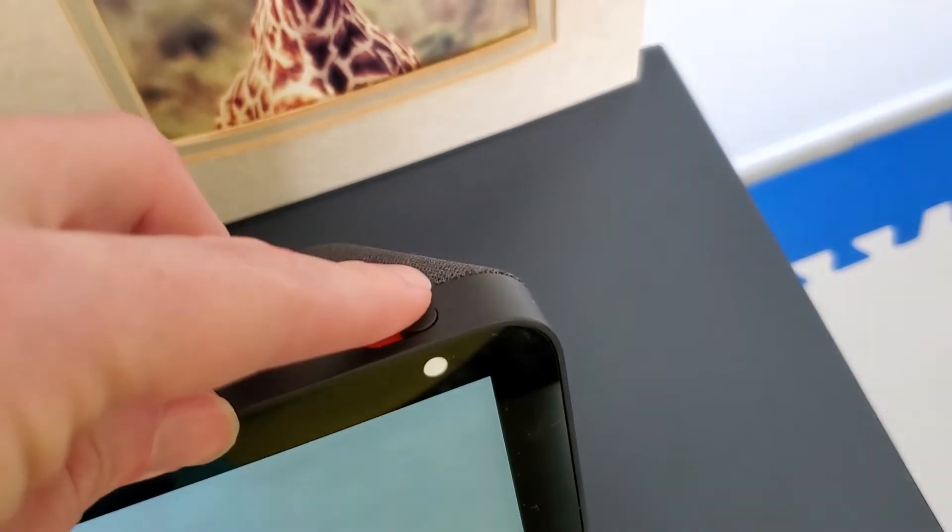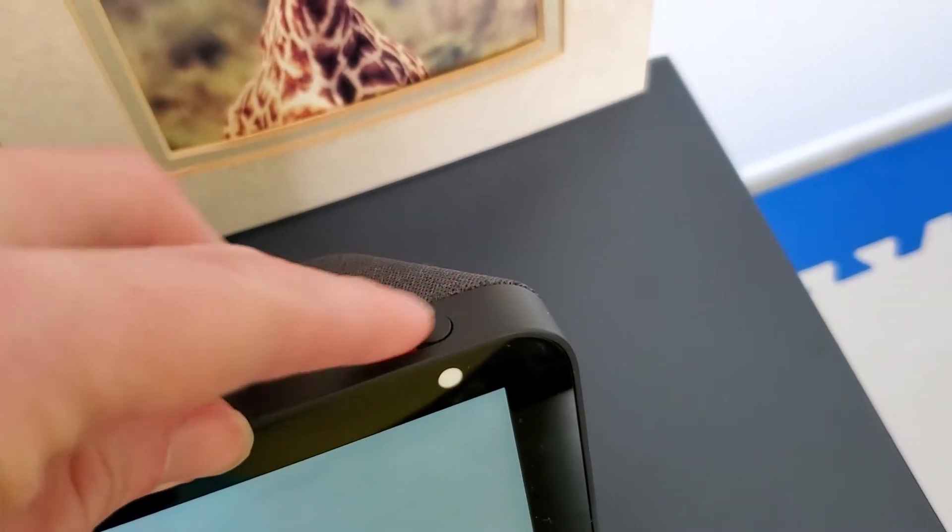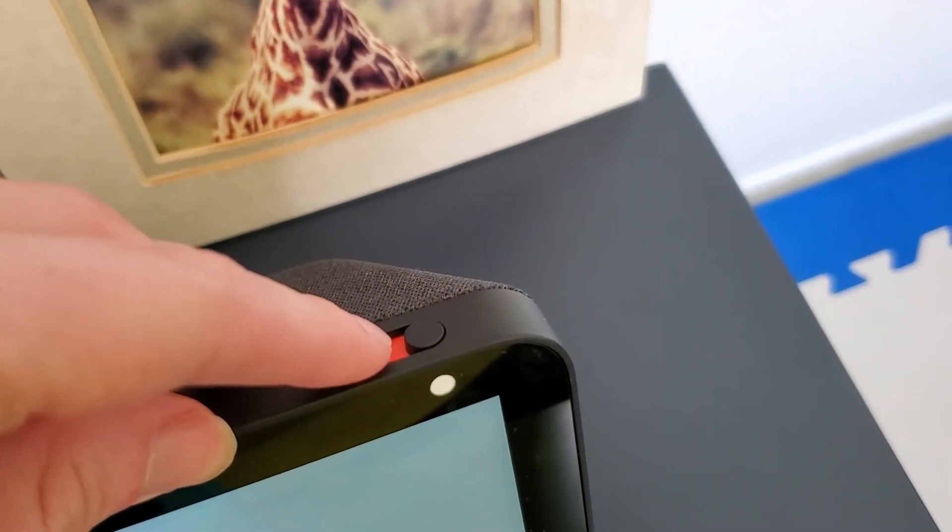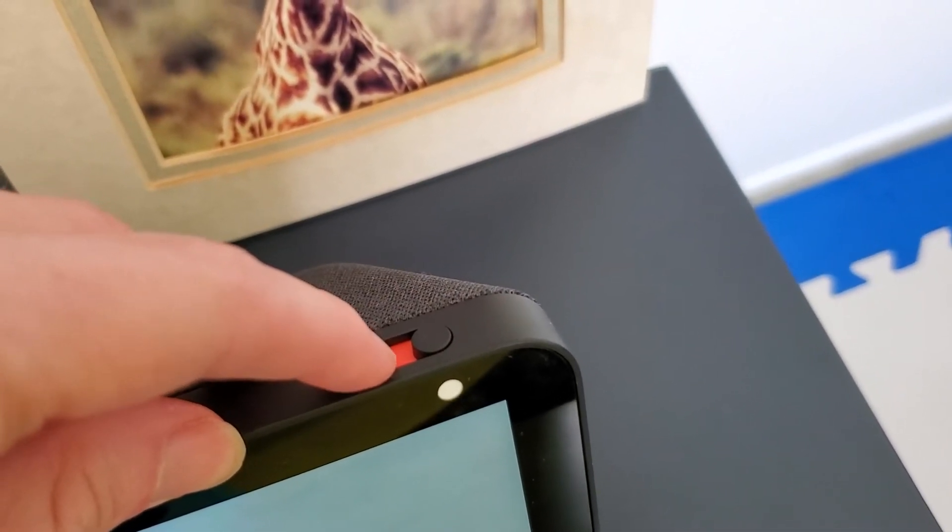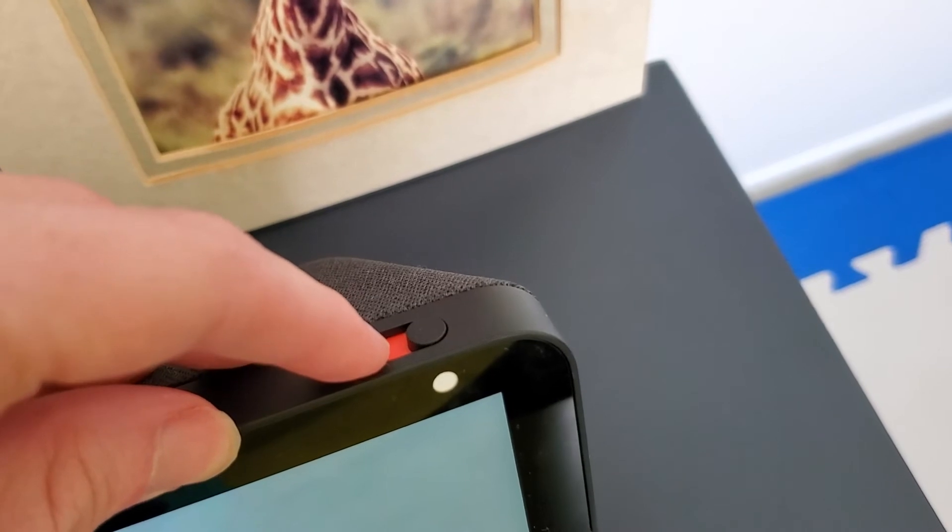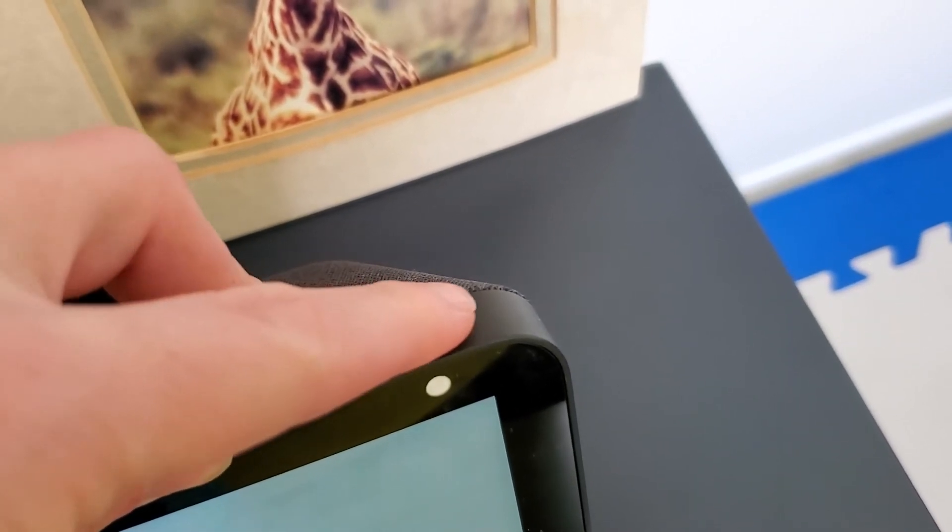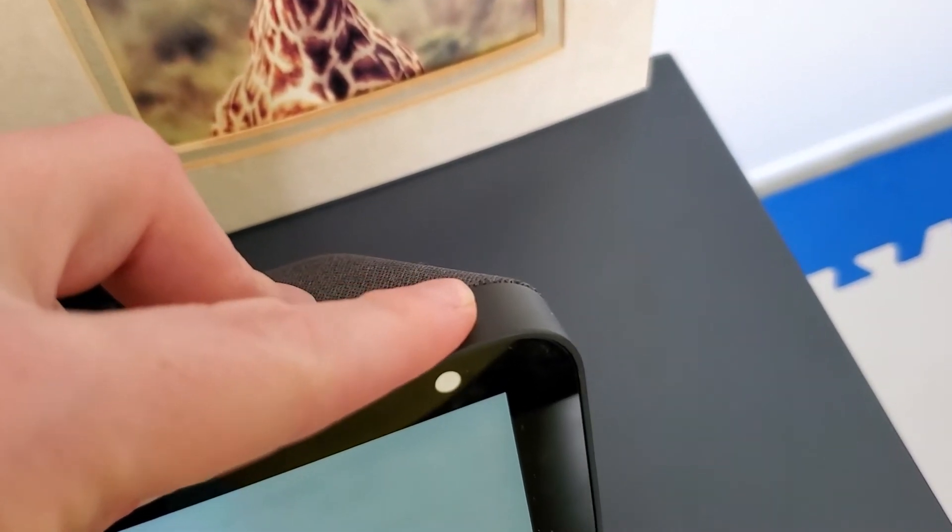So Amazon, I think very intelligently, has added that same software switch that they used to have for all of the Echoes, but they've actually just made this a hardware switch too.